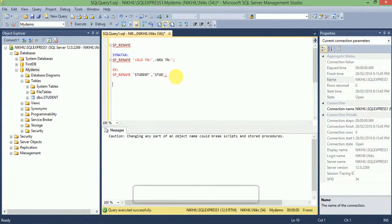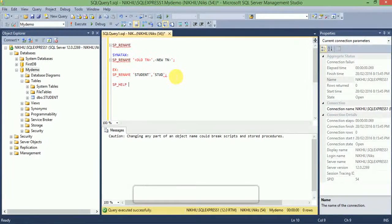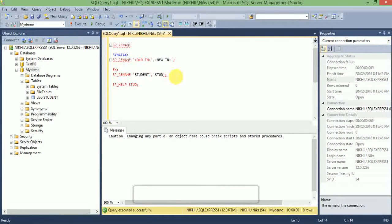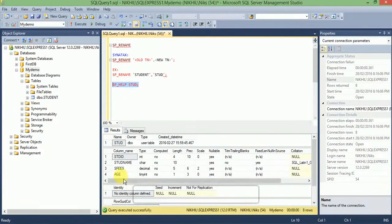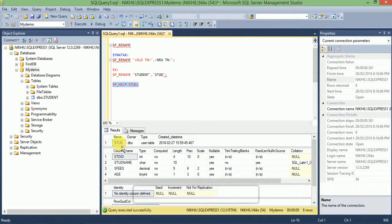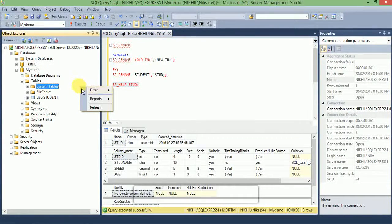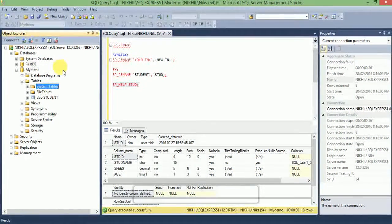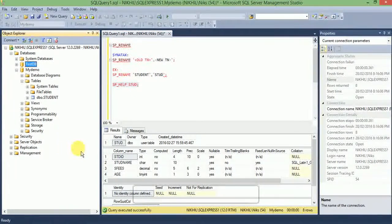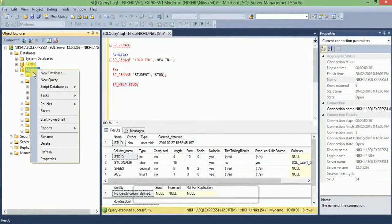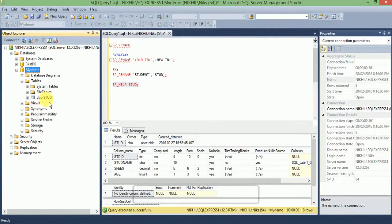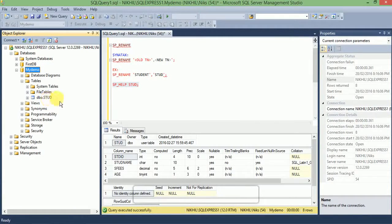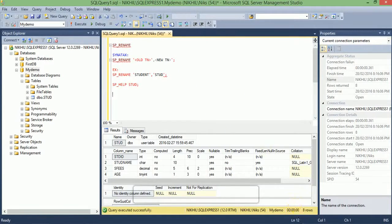Here the table name is shown. Right click and refresh. See, the table name changed into stud. Thank you.